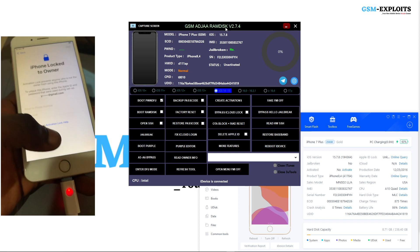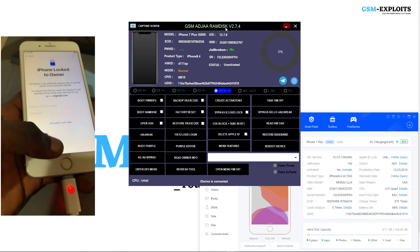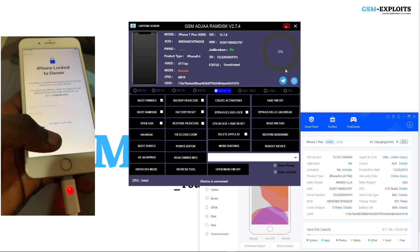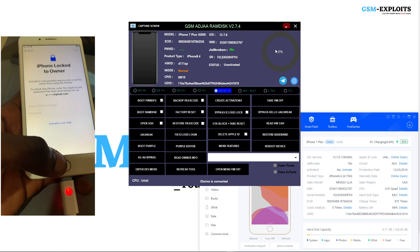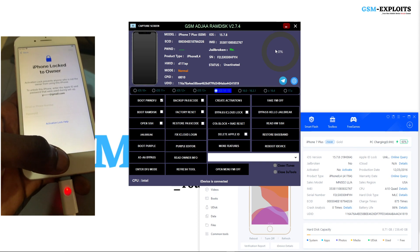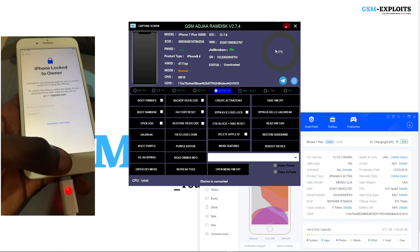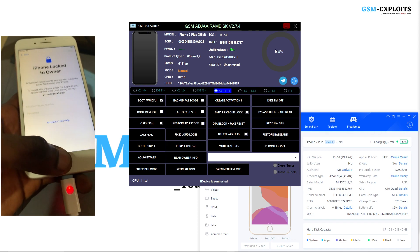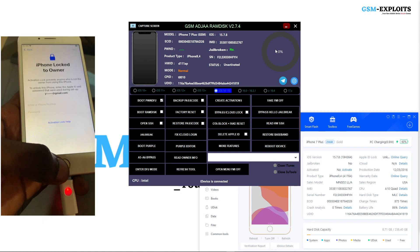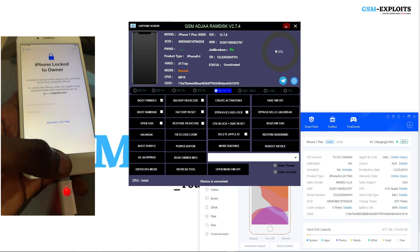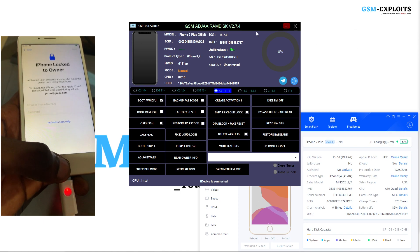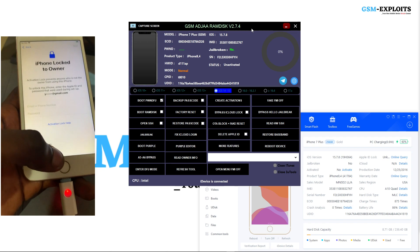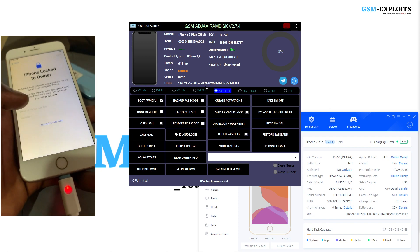Before you can use this tool, you have to register the ECID of the device. You can contact me on Telegram to register it — the link is in the description. Contact me and I'll register it for you. Then after the registration, you can go ahead and use the tool.